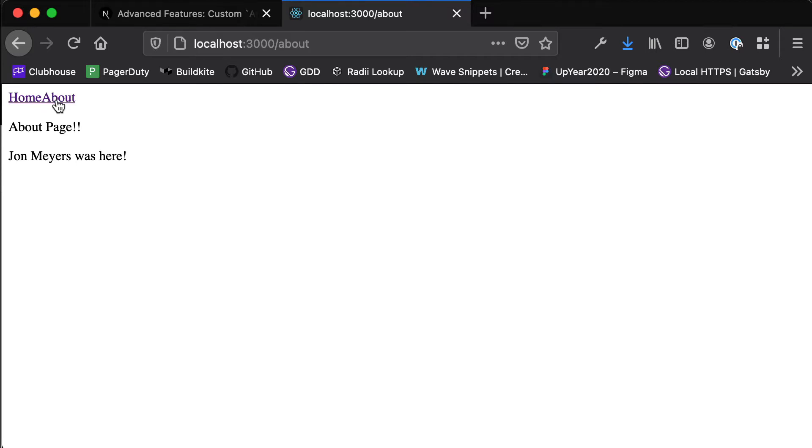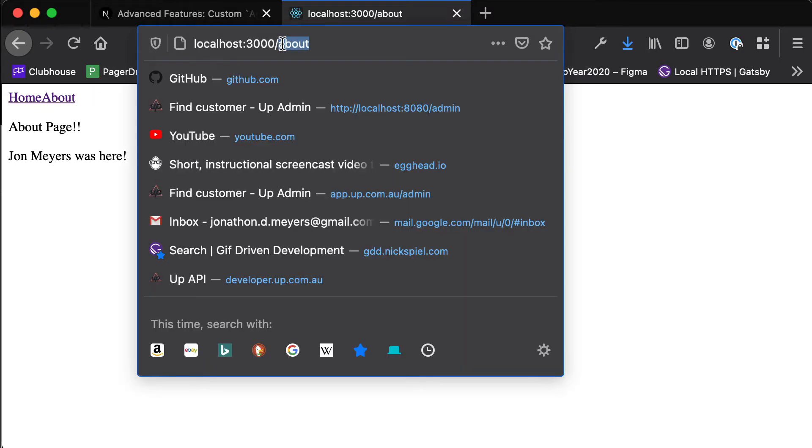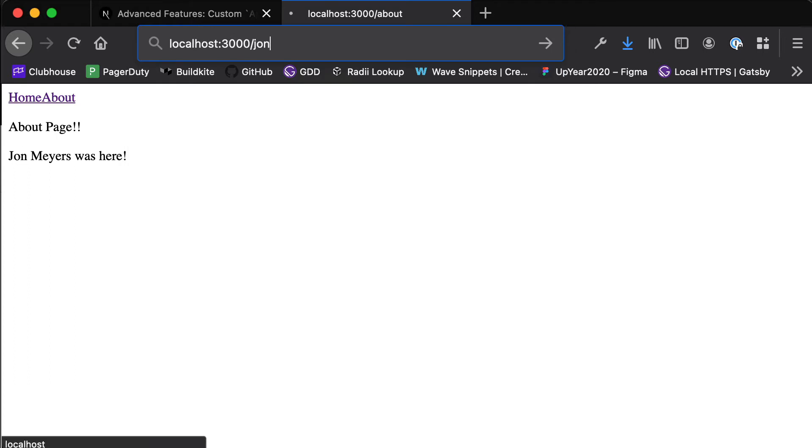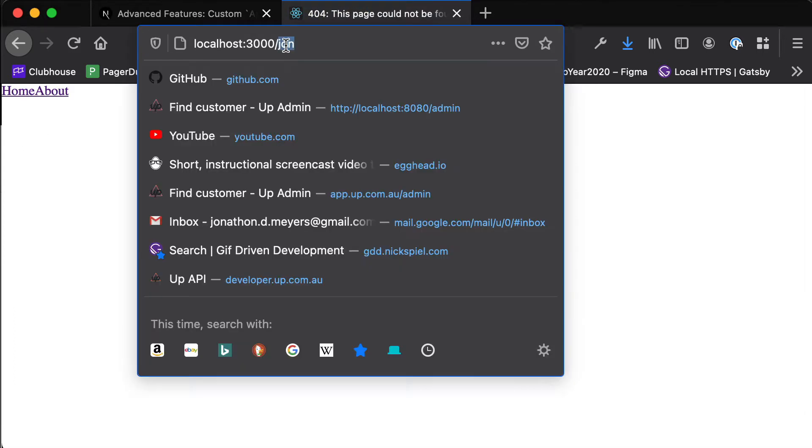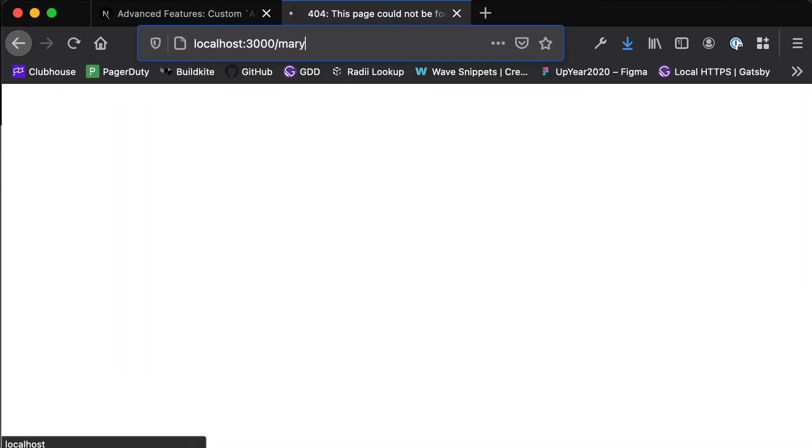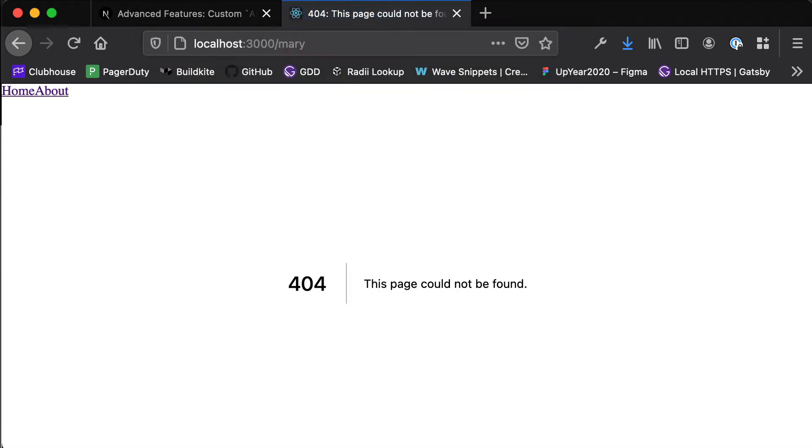But what if we could add another page that actually welcomed our users by name? So they could put their name in here and say slash John and it would say welcome John, or we could say slash Mary and it would say welcome Mary.